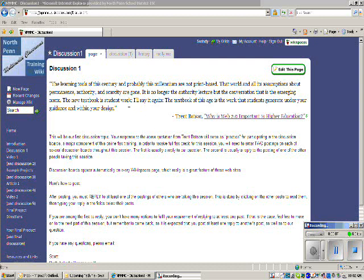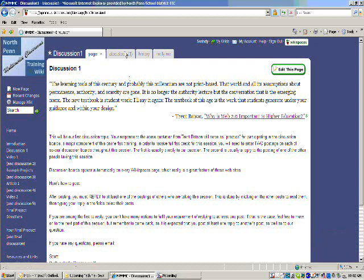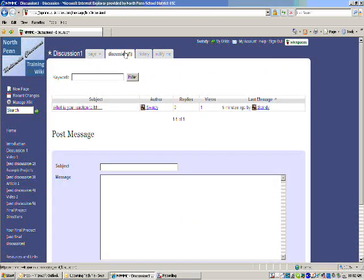After reading the question, which is really a quote from Trent Batson that we're asking you to give your reply to, click in the discussion tab at the top of the page, and that'll open up a page that looks like this.